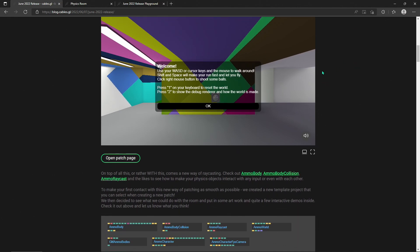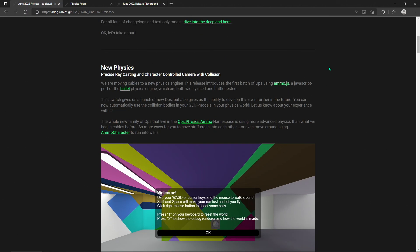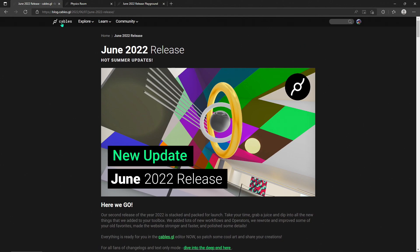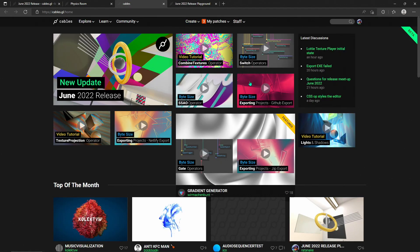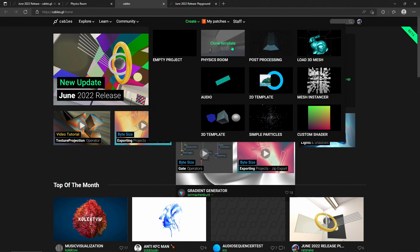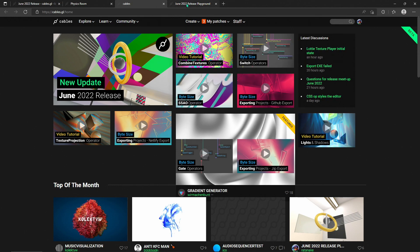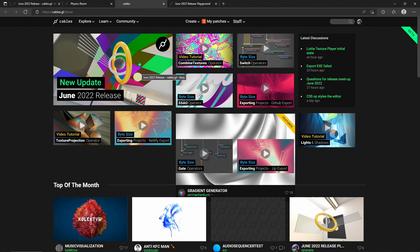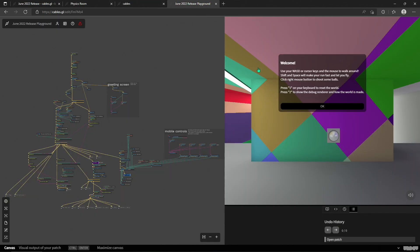Before we look at the room patch, I want to point your attention to a little section on the cables.gl website. When you go to Create, we have templates, and now we have a new template which is for a bare-bones room with some cool stuff already in it. It's not as advanced or as populated as the full demo — it didn't have an art curator go through the space and put in a bunch of interactive and graphical visual things. But this is the room template.